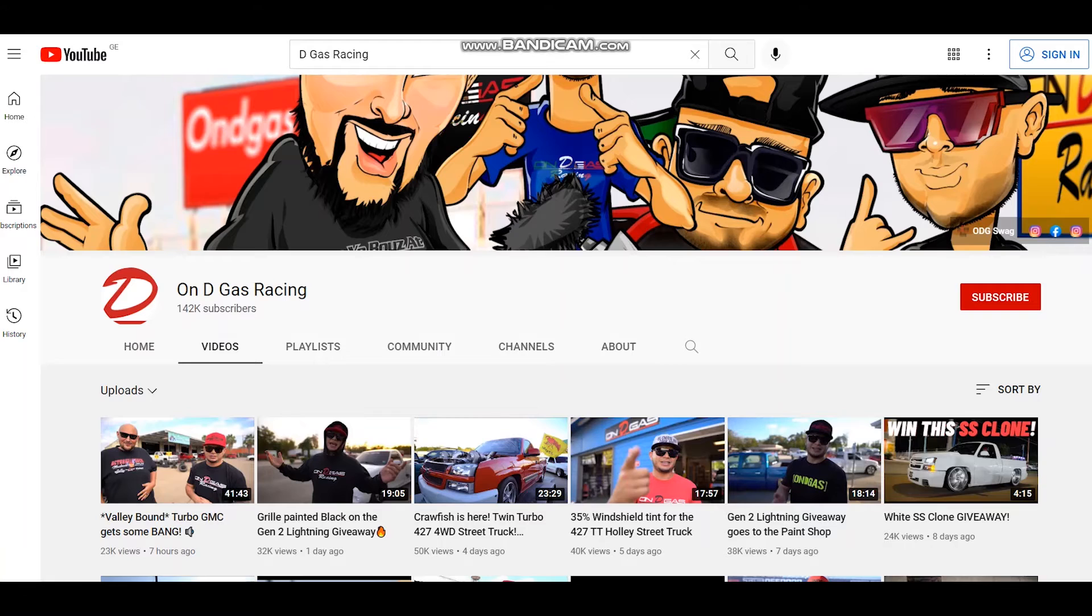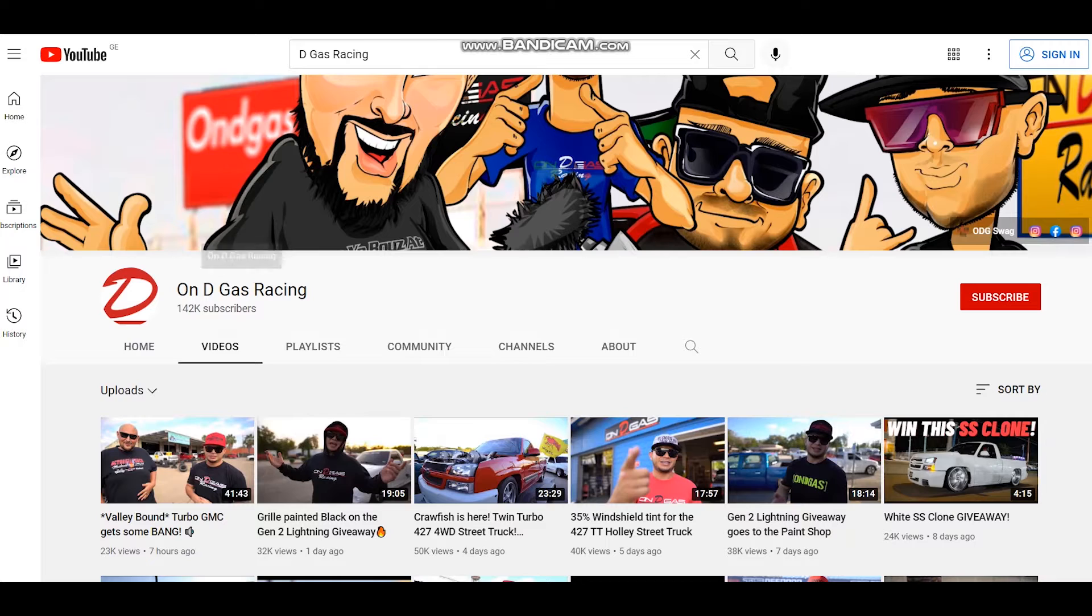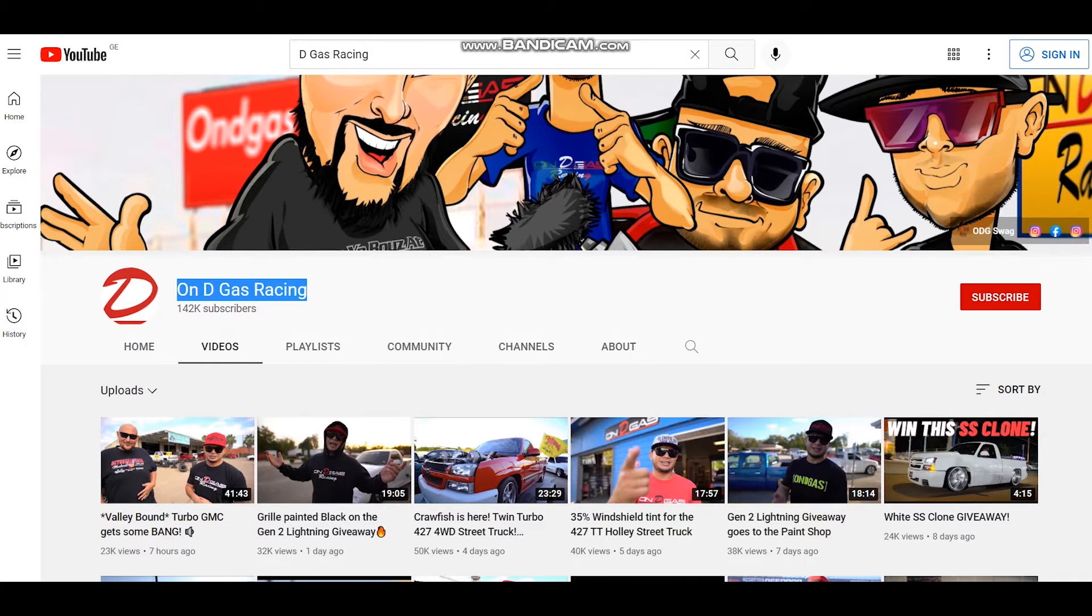Hello everyone, hope you're fine and in this video we will see how much OnDGasRacing makes on YouTube.